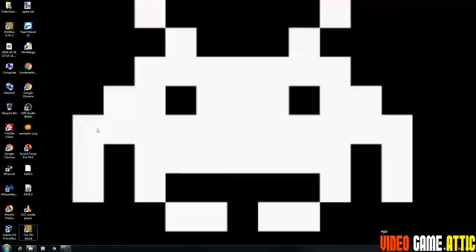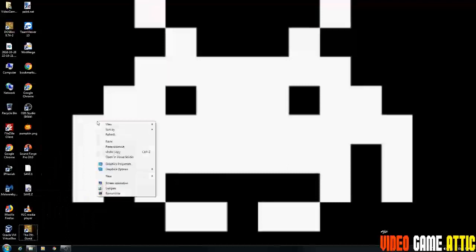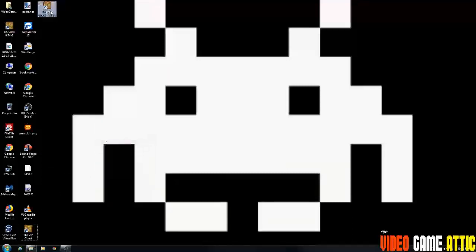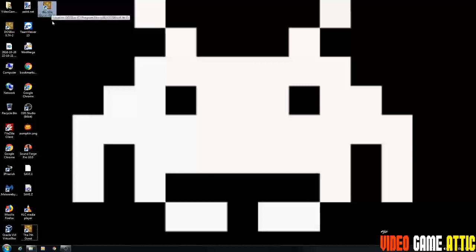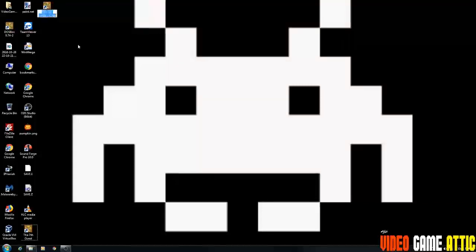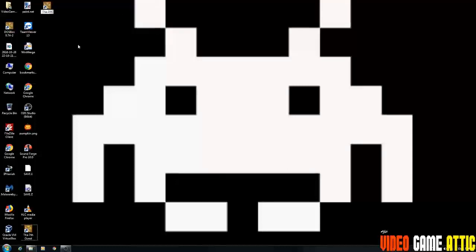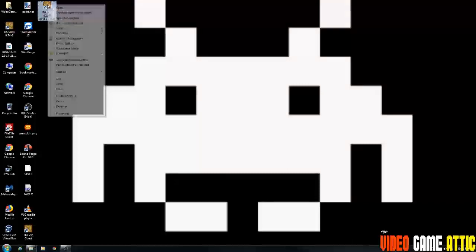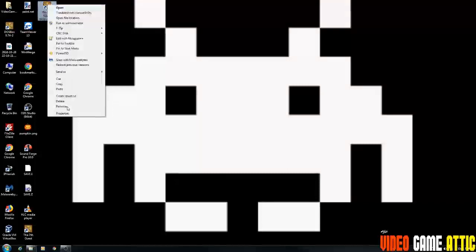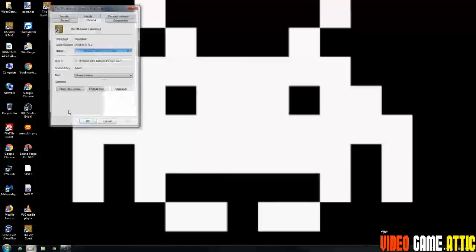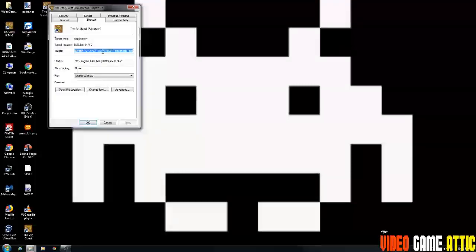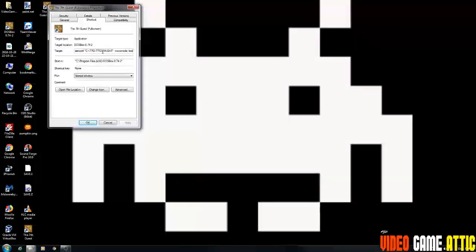I'm going to rename this to the seventh guest and then in parentheses full screen. Now right click on this and go to properties. And the only thing we're going to do here is we're going to go to the end of this line where the exit line is. I'm going to hit space and type in dash full screen. Apply it and run it.